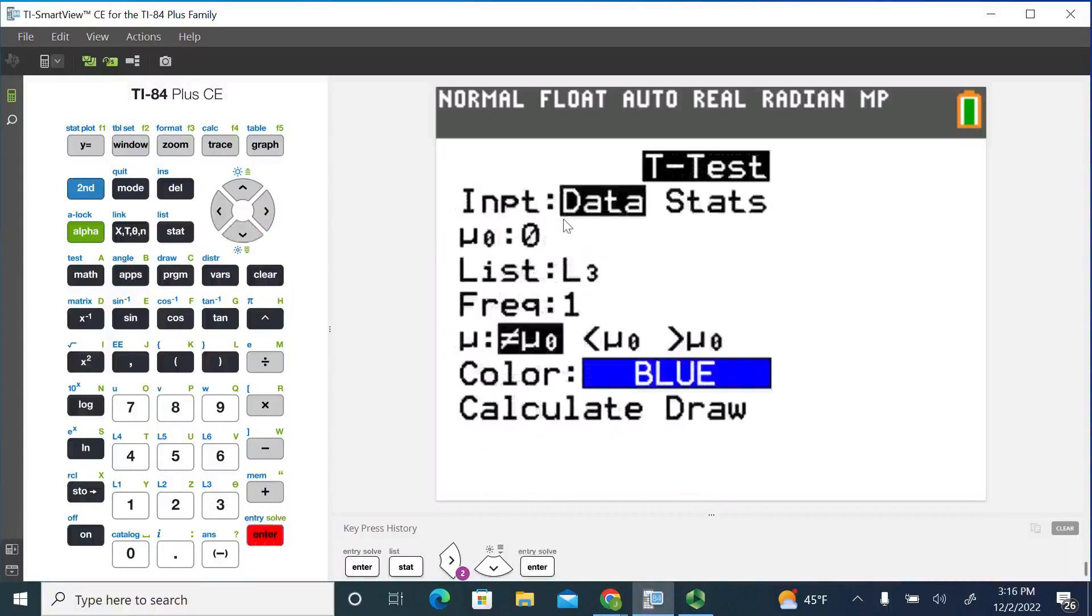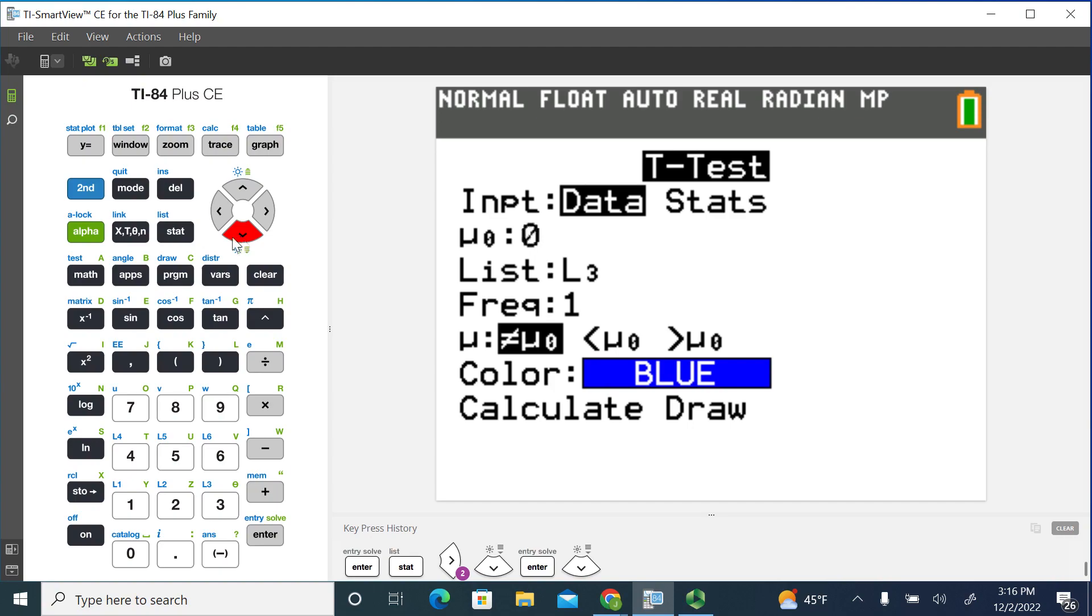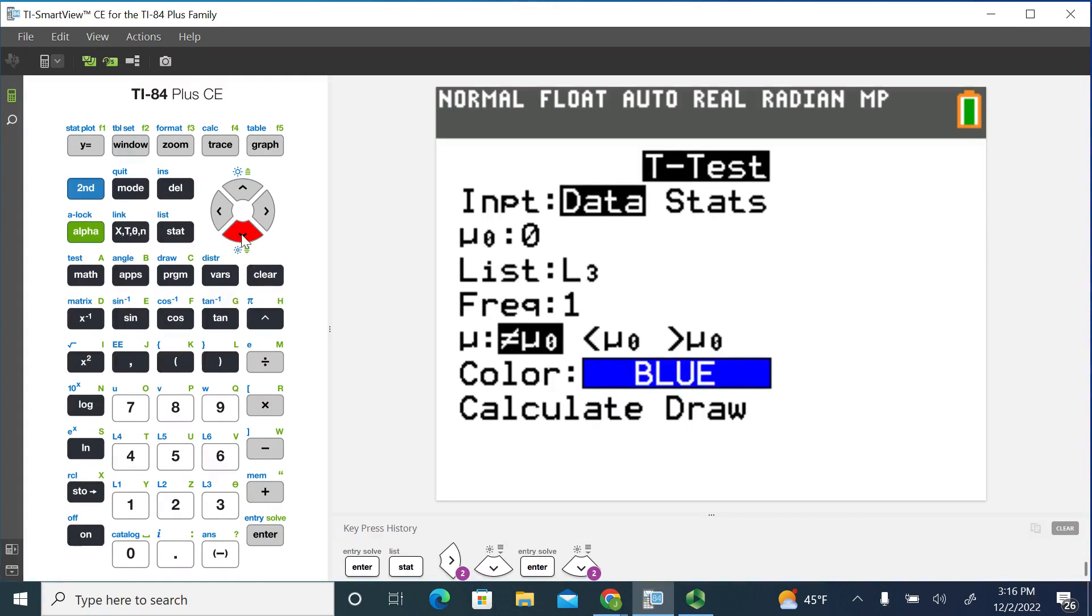And we have data that we're going to use as our input. The hypothesized value for the population mean of the differences is zero. The data is stored in list three. If this isn't list three, you would just go second and the number three to pull up list three. We'll leave the frequency at one.